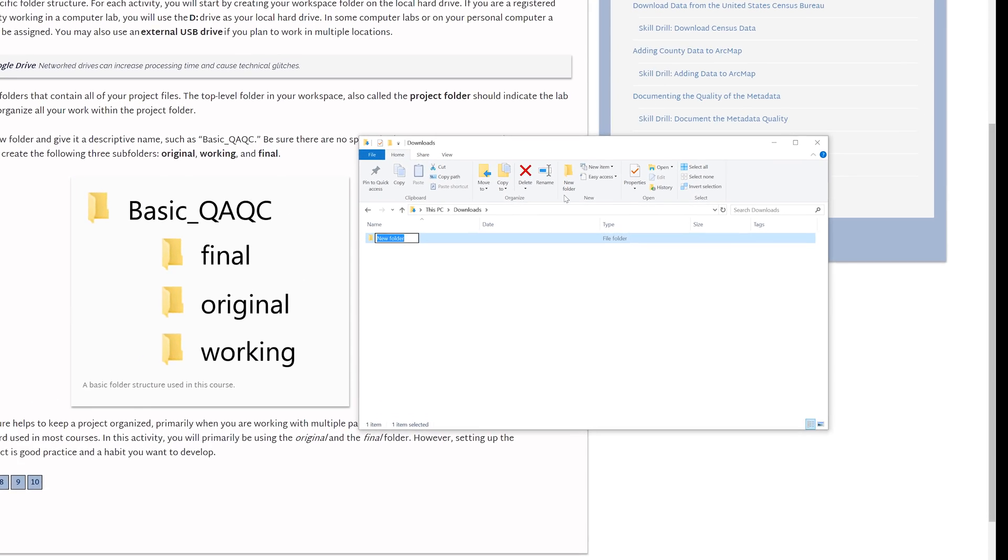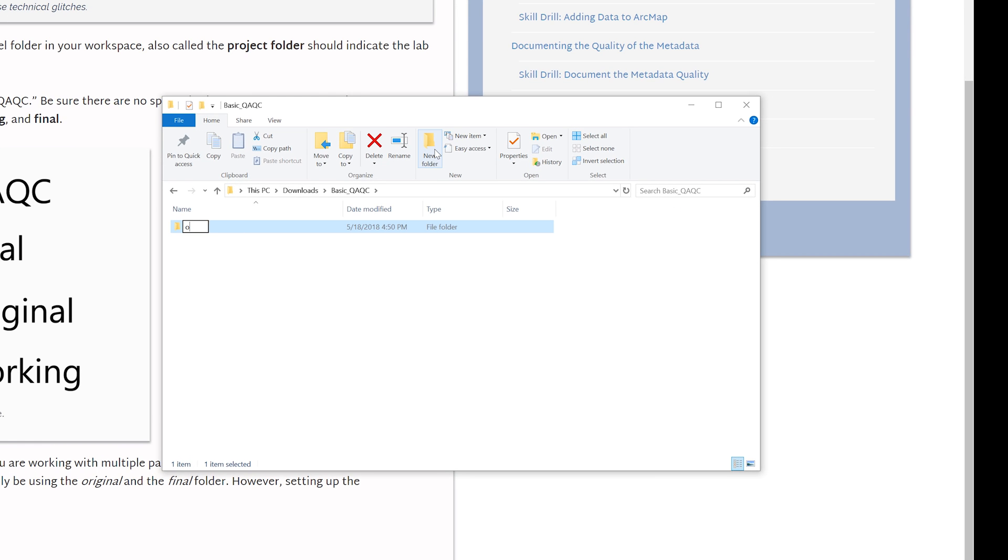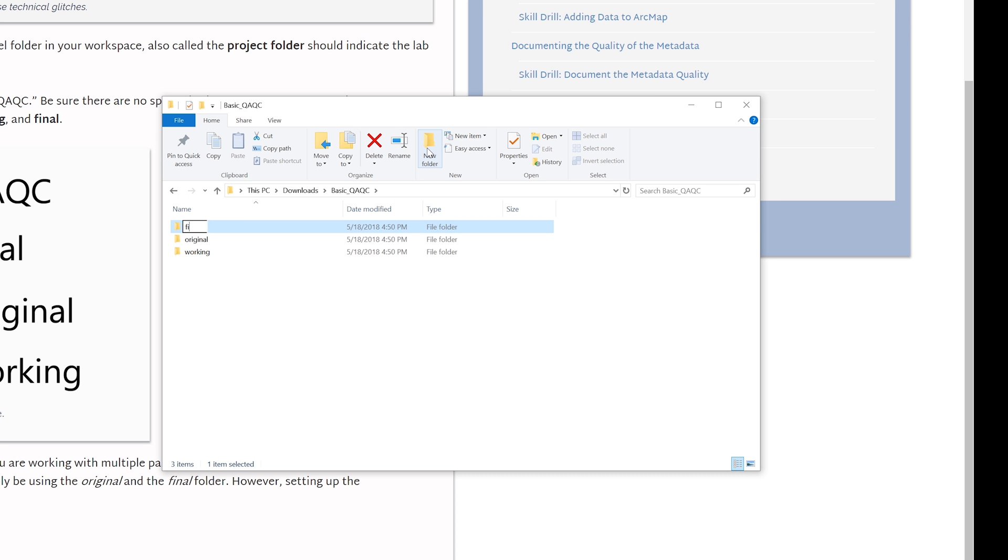I will start by creating a top-level folder which should indicate the project. Within this folder, I will create three subfolders: Original, Working, and Final.